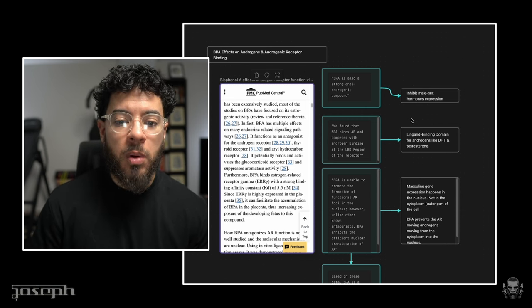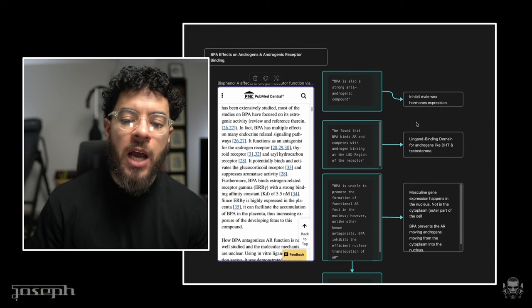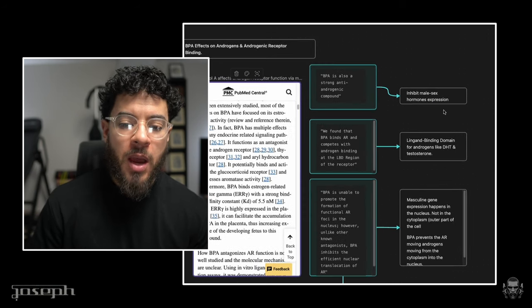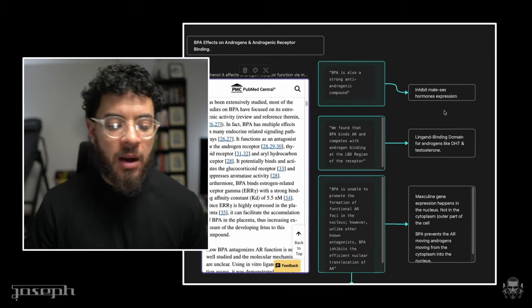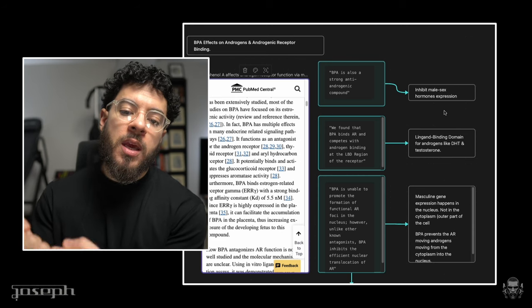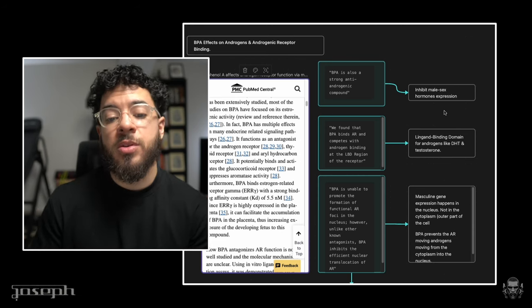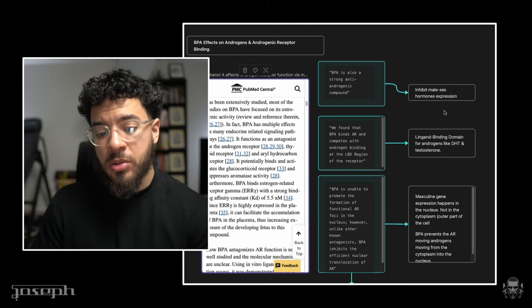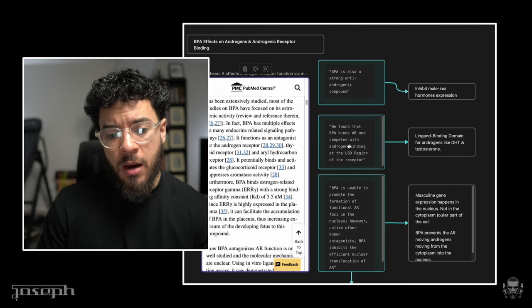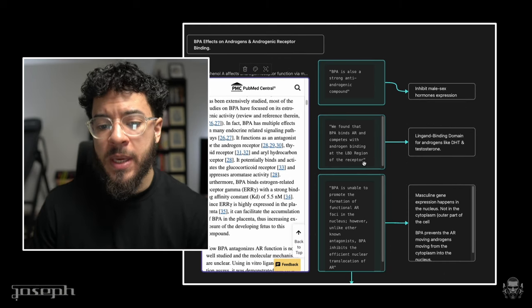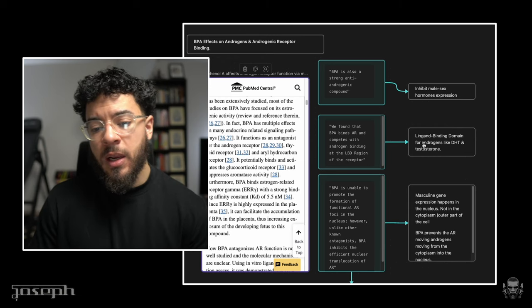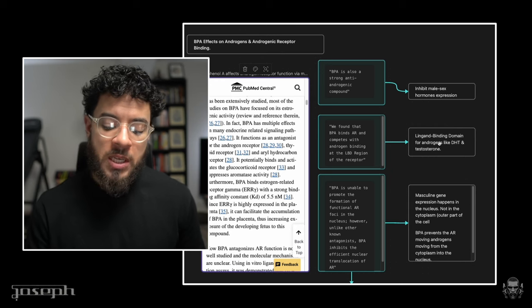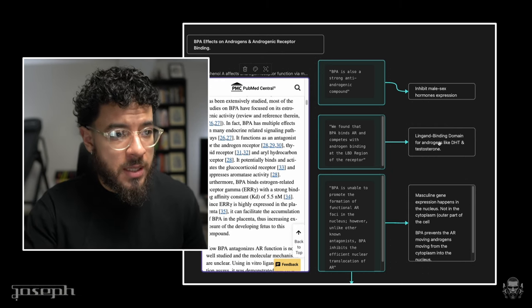So BPA, also known as a strong anti-androgenic compound, it inhibits male sex hormone expression, testosterone, DHT, and the characteristics that are associated with the genes that upregulate when these hormones bind and express themselves in the nucleus of your cells. We found that BPA binds AR and competes with androgen binding at the LBD region of the receptor. So what does this mean? The ligand binding domain for androgens like DHT and testosterone is being inhabited by many men with microplastics. Plastic, this is what we're talking about here in more layman vernacular, is BPA is microplastics that are flowing through your blood at this very moment.